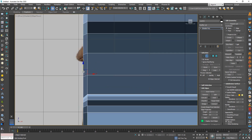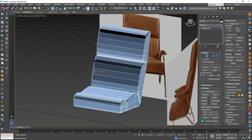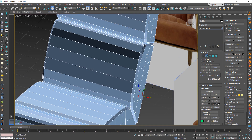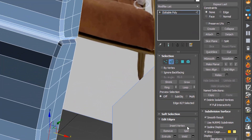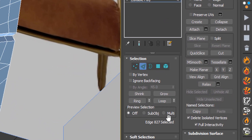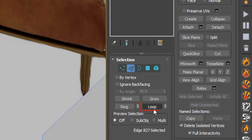After you finish, push the line outward. Don't forget to do the same on the other side. You can use Loop — it will help you to select lines.